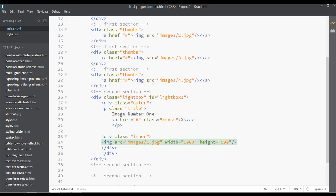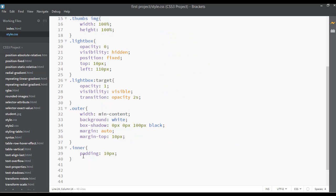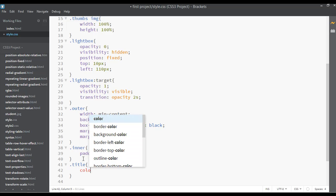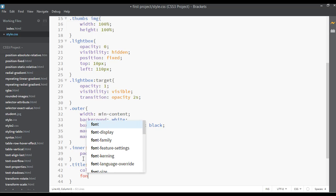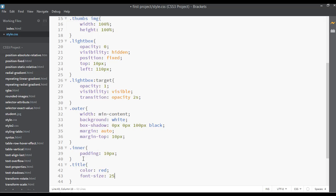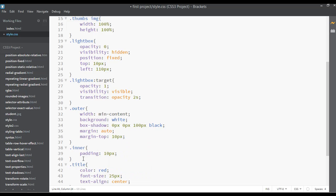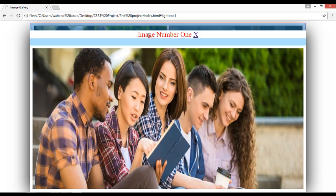Go to your HTML — for the title we have the 'title' class. Copy this and set it in your CSS as .title. The text color should be red, the font size can be 25 pixels, and the text-align can be center. Save, go to your webpage and refresh — you can see the title is centered and we have the image also.